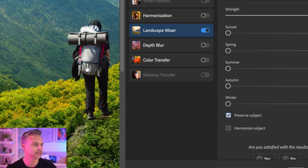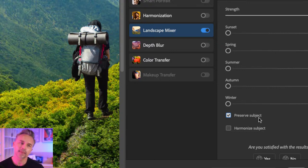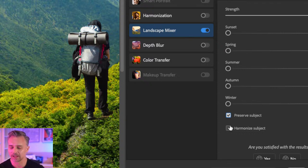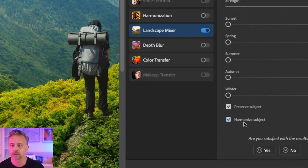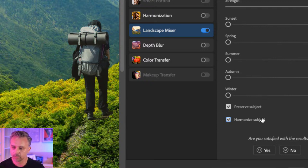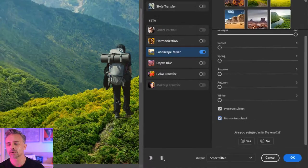Wait for it, wait for it... and you can see it corrects them — it cuts them out. Preserved Subject! Selecting Harmonize Subject because we've changed the environment — don't put moss on them but make it look like they're part of this environment. Boom, harmonized subject!